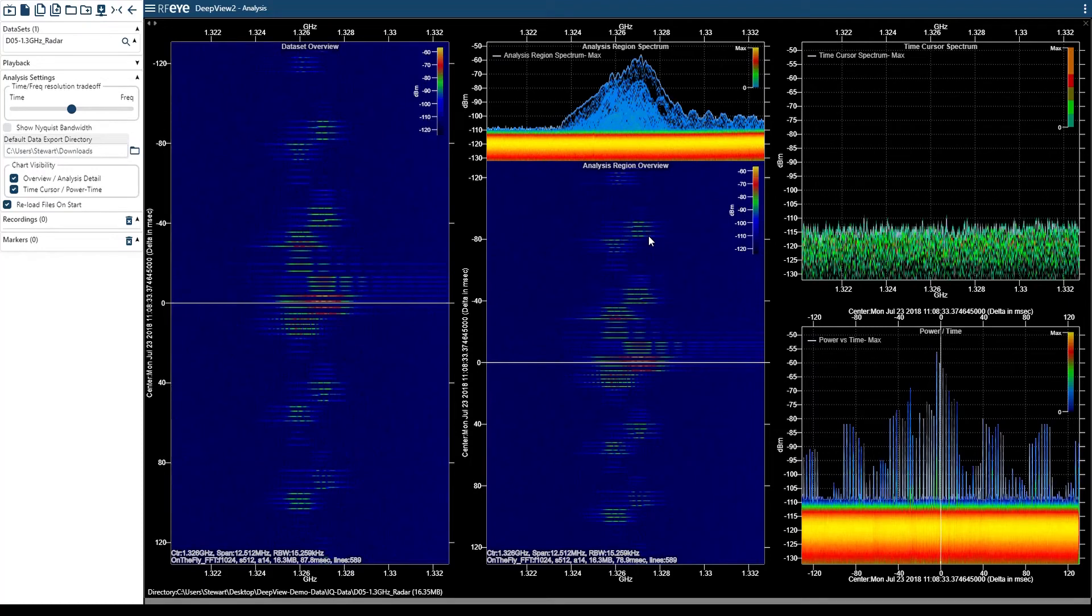This is an off-air recording of a radar at 1.3 GHz viewed in DeepView that we captured using the Sense Portable.